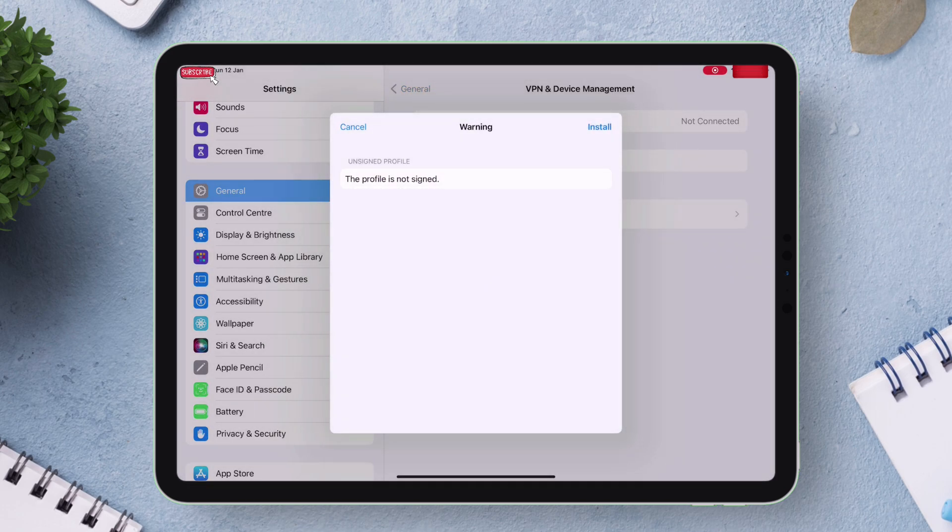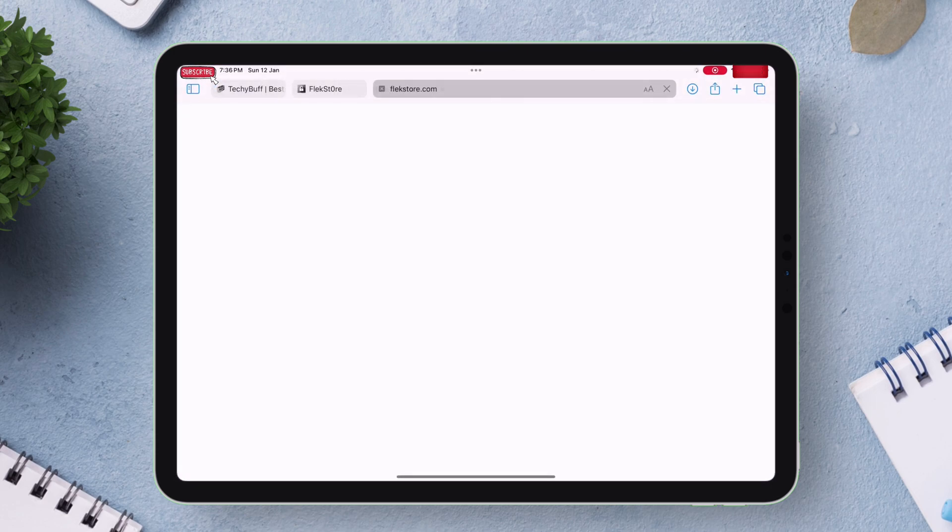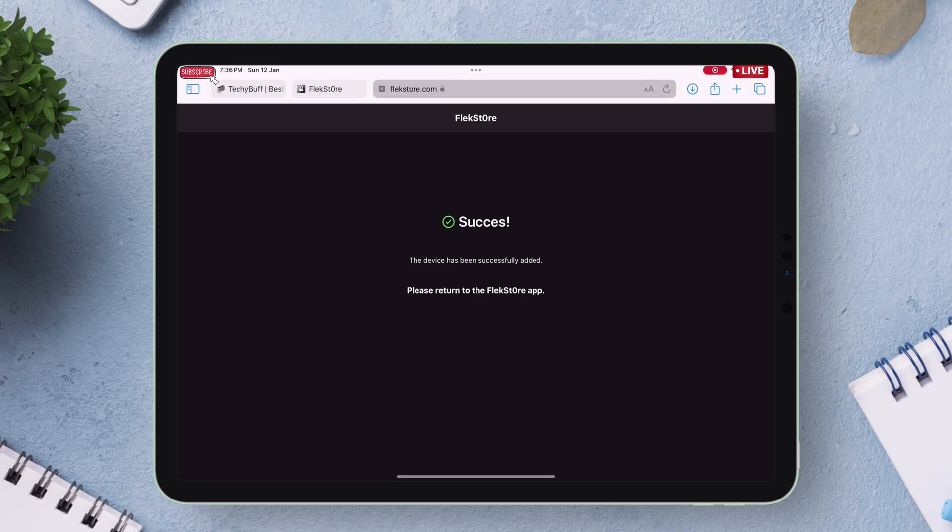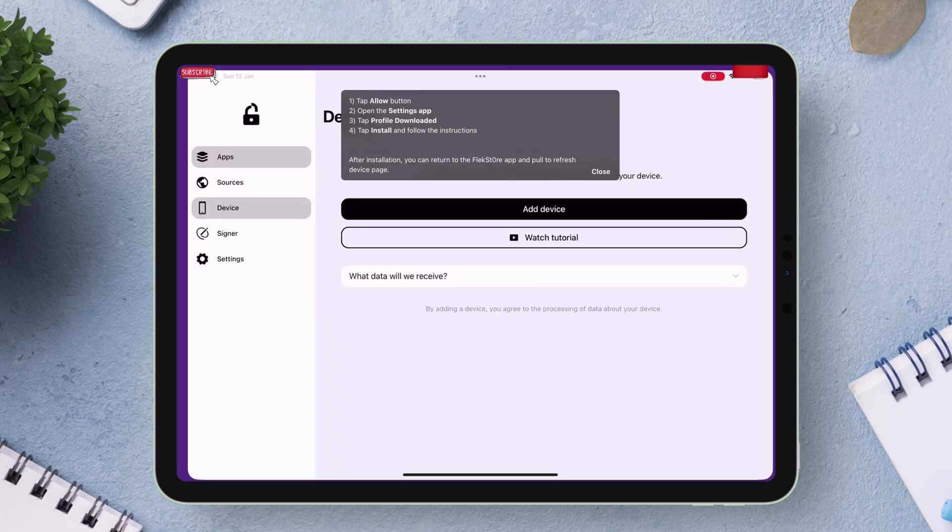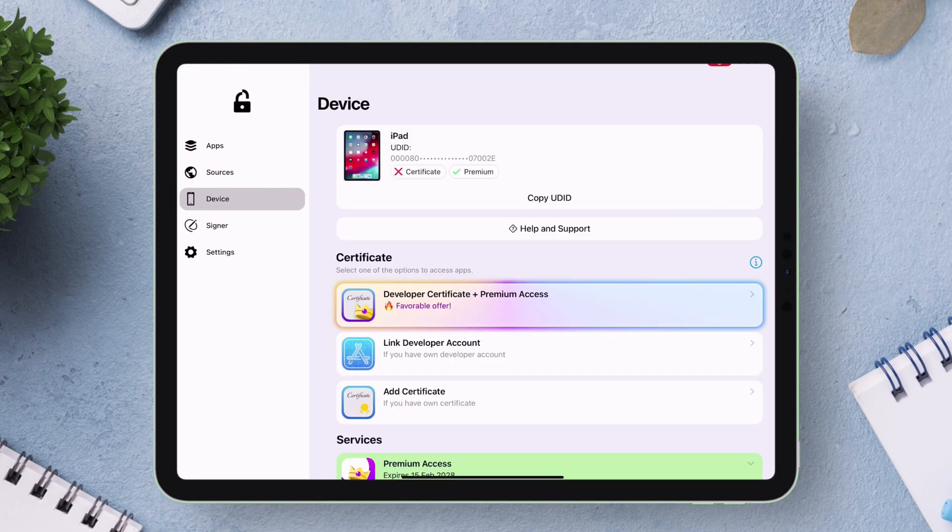Then automatically you will be redirected to the Safari browser and if everything is followed correctly you will get this success message. Now just go back and launch the Flexstore app and navigate to device section and you will see something like this.